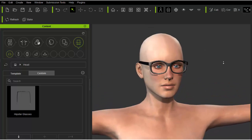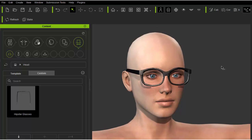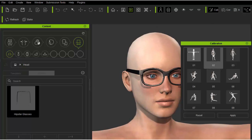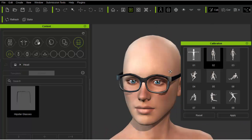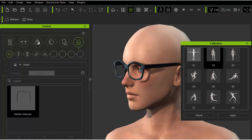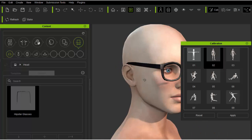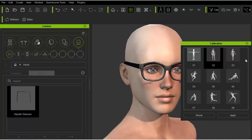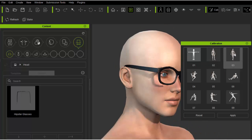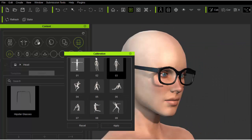We can also test out the glasses by applying some motions through the calibration window. As you can see, the glasses stick to the head no matter what position it's in, just like it should.